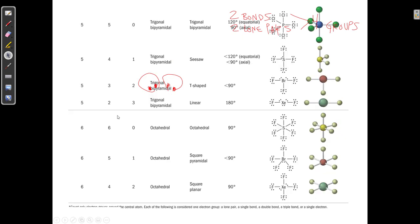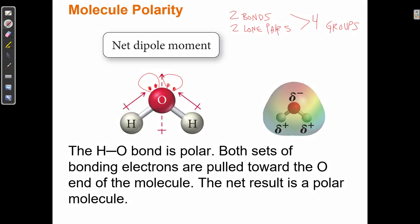Now we do the electronegativity analysis for water. Oxygen is 3.5 and hydrogen is 2.1 — a difference of 1.4, making each O-H bond polar. Both bonds have the same magnitude dipole moment of 1.4. Now that we know the geometry (bent, ~105°) and that we have two polar bonds, we can ignore the rest and just redraw the two polar bond dipoles to perform vector addition.